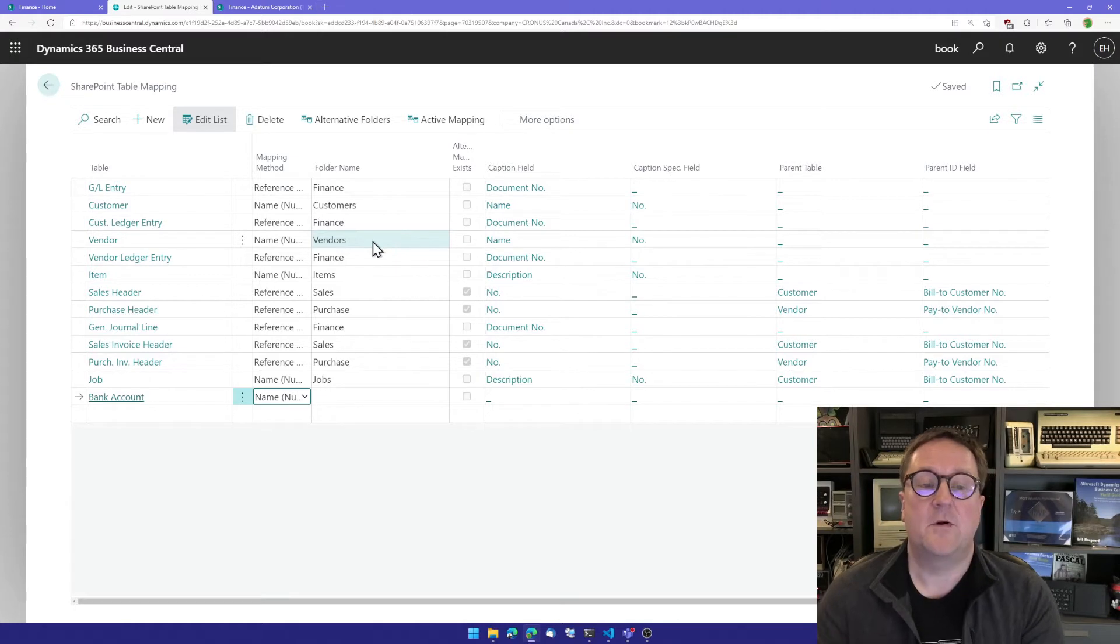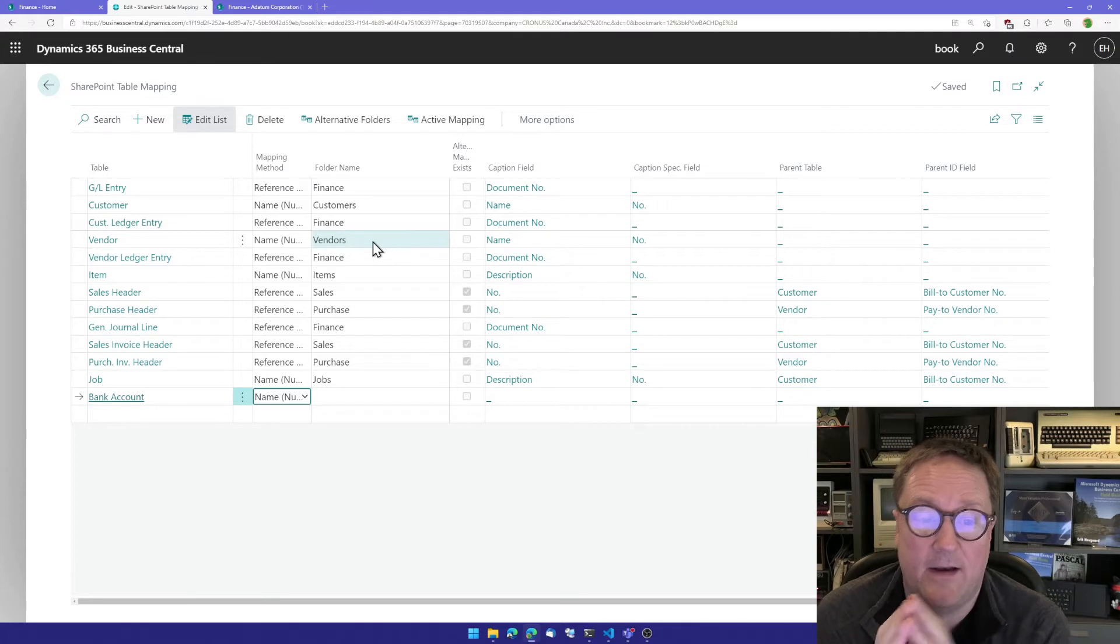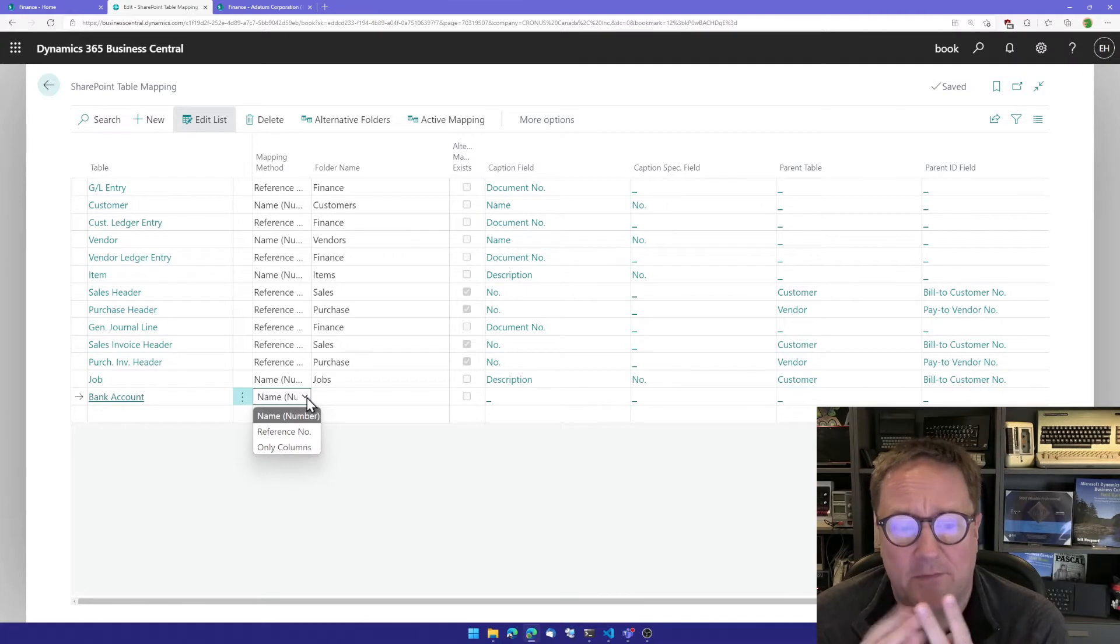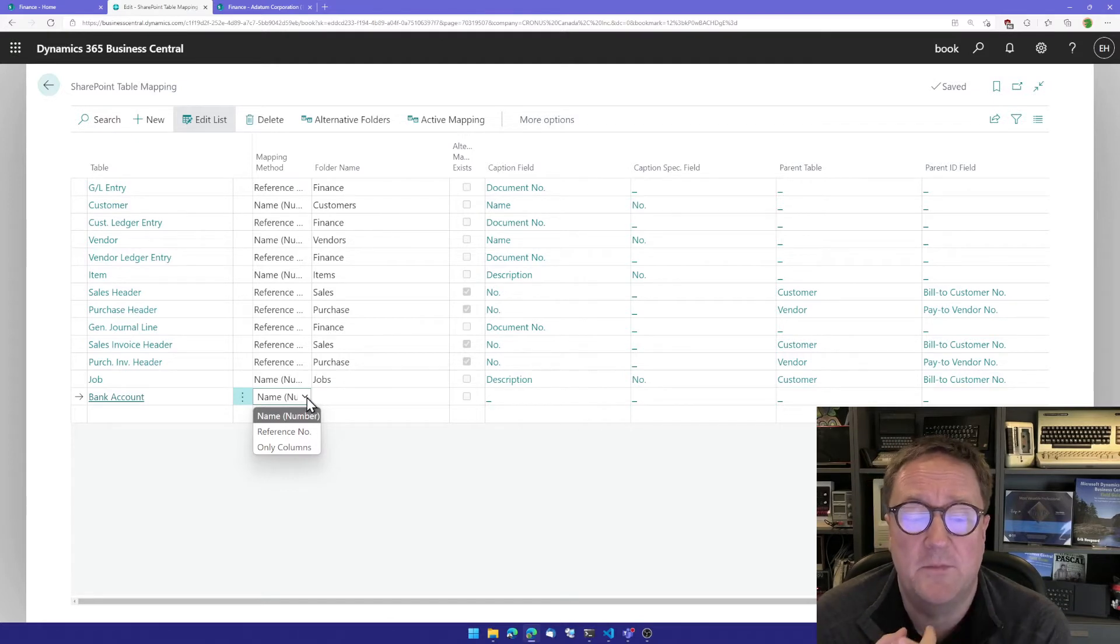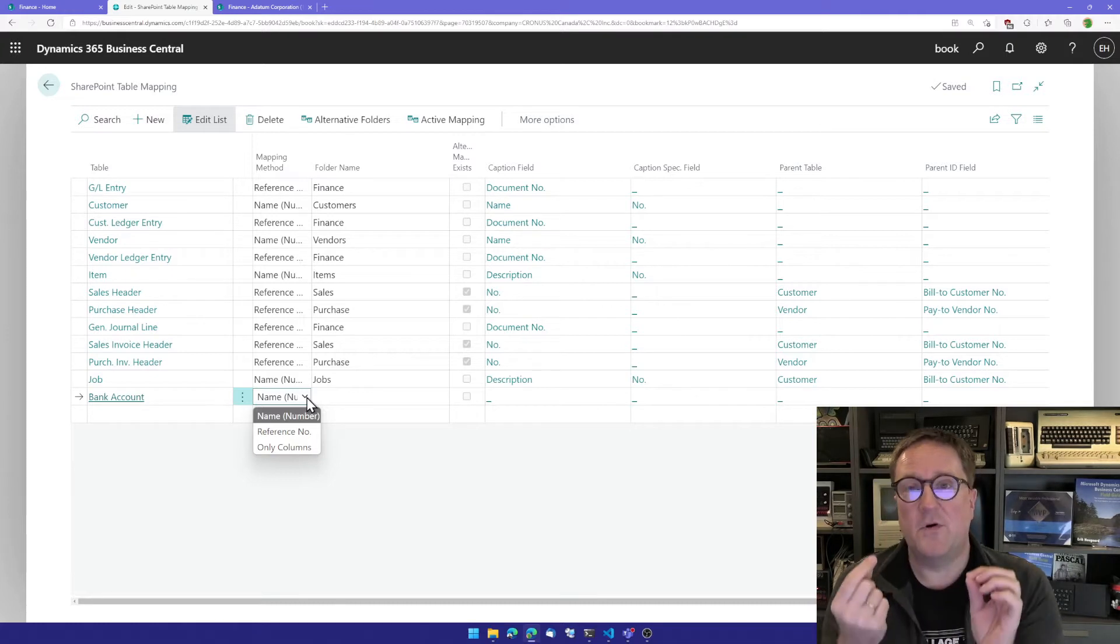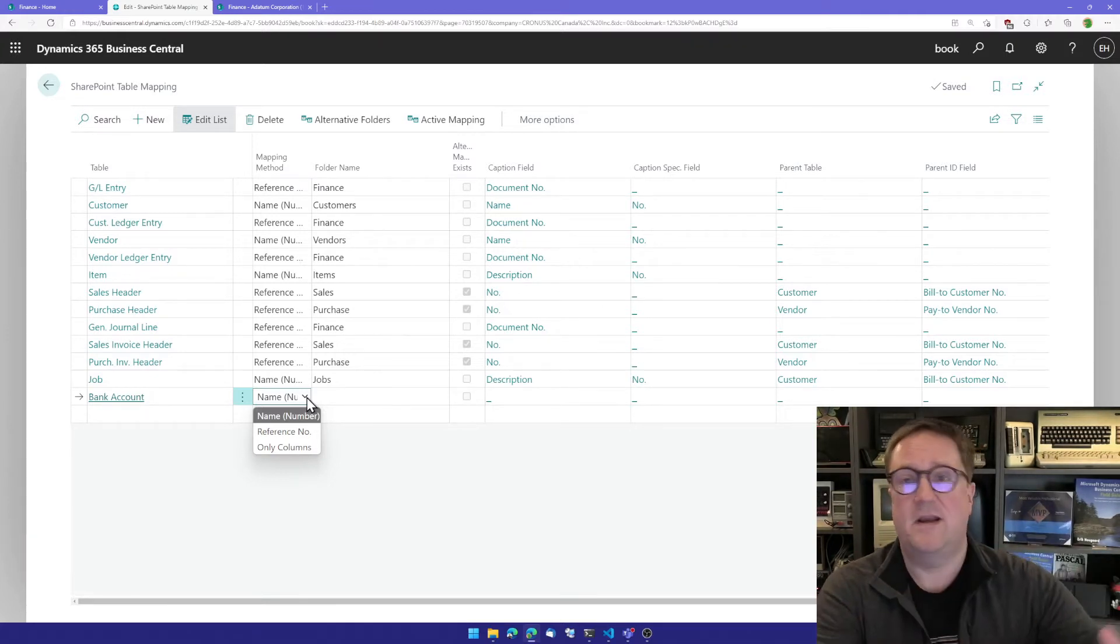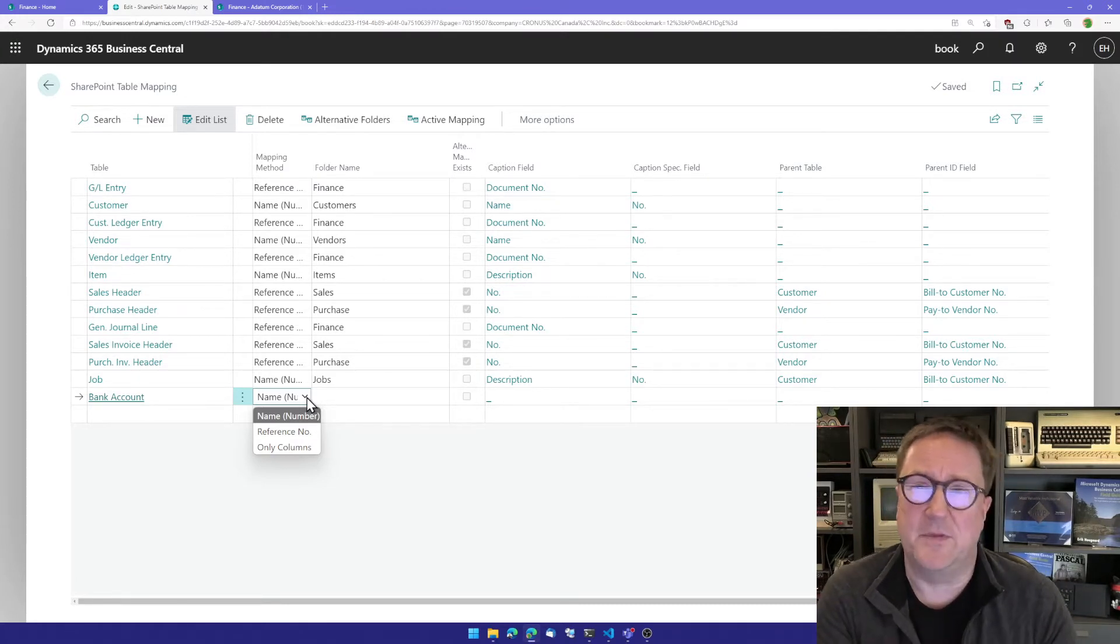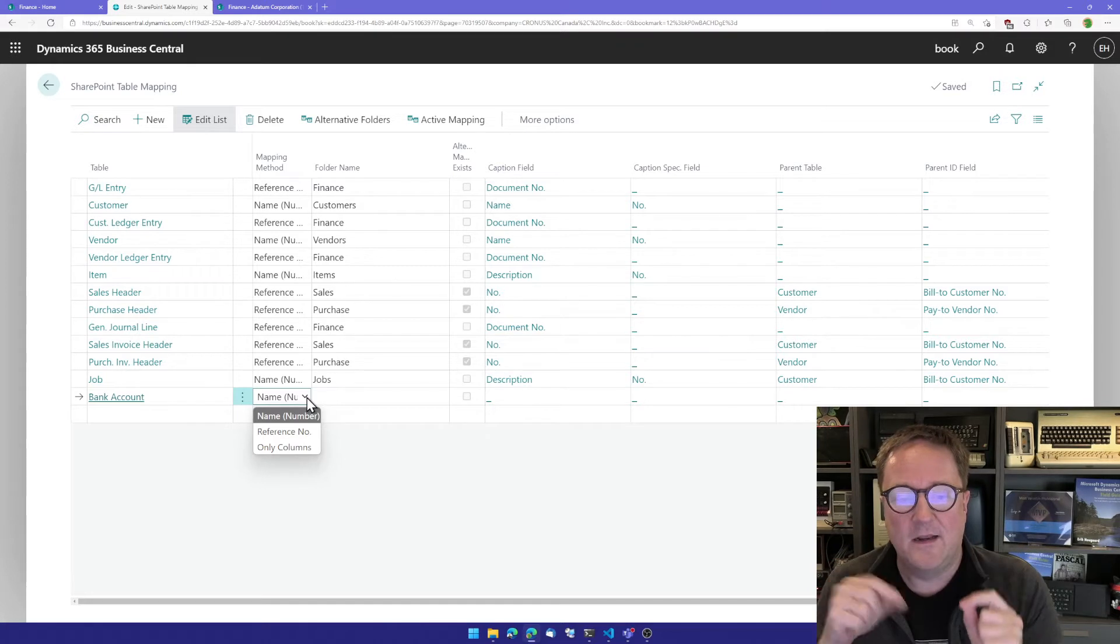And then I'm going to decide how I want to map this table. In the mapping method field, I have three options, but forget the last one - there's a separate video on that. So we have two options: name number and reference number. The difference is that name number is for static entities, something that we create, like a customer. We don't really delete a customer or bank account because there are transactions associated with it. So it's a static link.